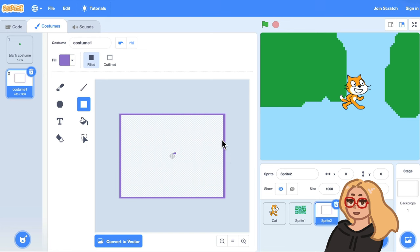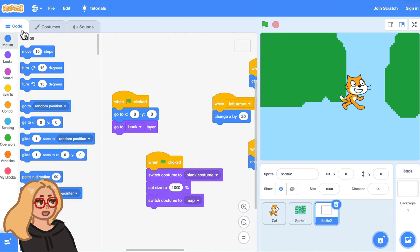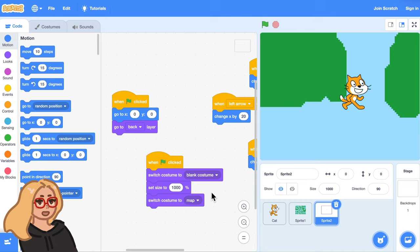Now let's check and make sure that the code from the map will still work for this character and there are a couple changes we need to make and these will be the same changes for any character or item you want to add.